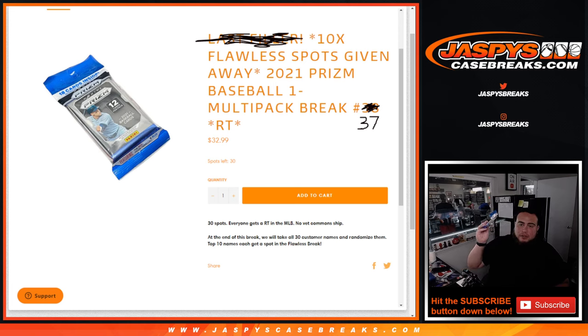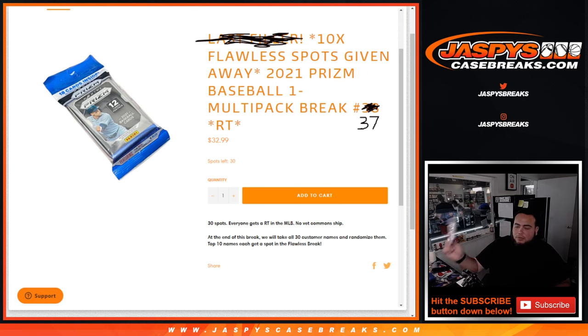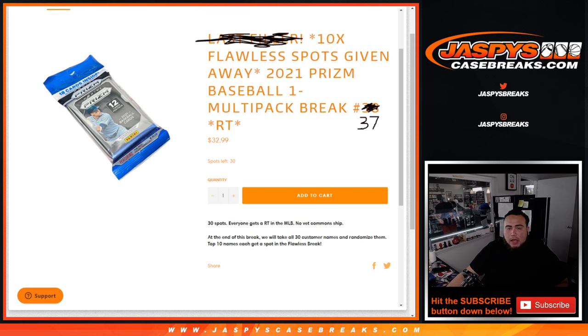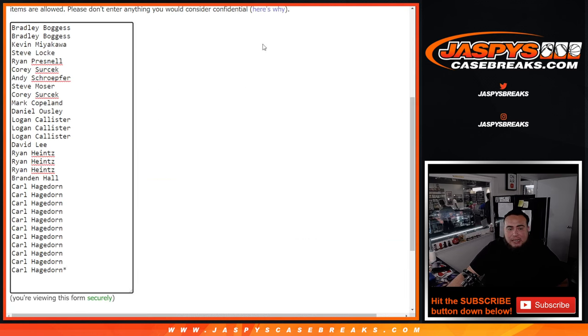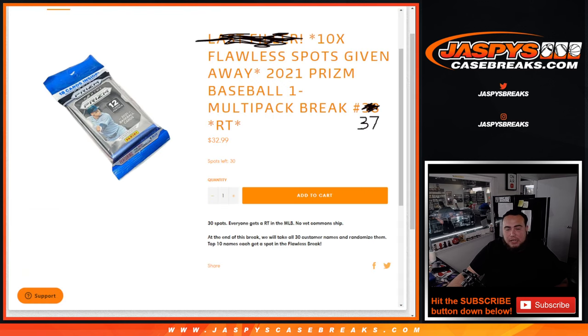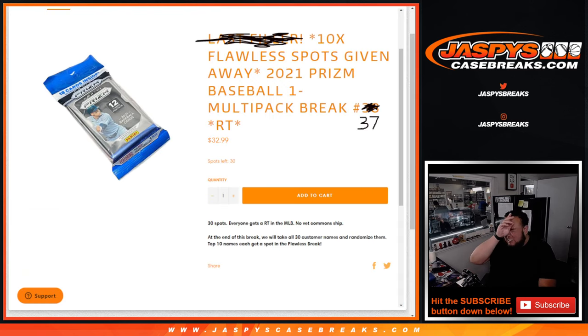For this break here, number 37, we're going to run the break first, randomize customer names and teams, distribute the hits out, and then we'll randomize the list of names again at the end. Top 10 out of the 30 get into the Flawless Break. So you got a 1 in 3 shot right there.